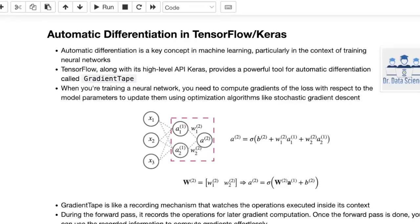In today's video, we're going to talk about automatic differentiation in TensorFlow and Keras. Automatic differentiation is a key concept in machine learning, particularly in the context of training neural networks and deep learning models. TensorFlow, along with its high-level API Keras, provides a powerful tool for automatic differentiation called gradient tape. So why do we need gradient tape?